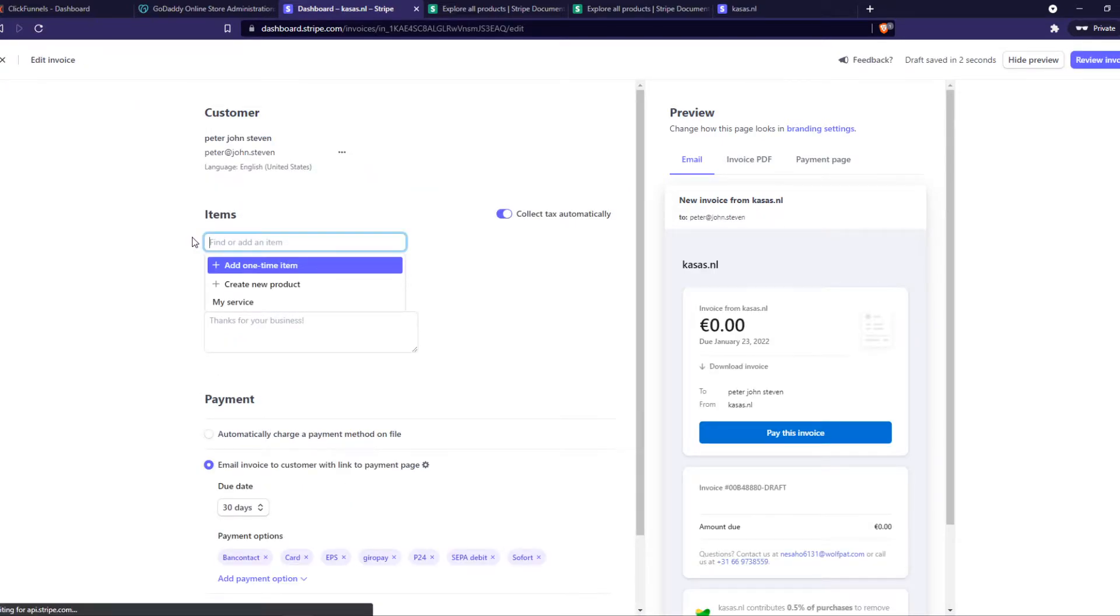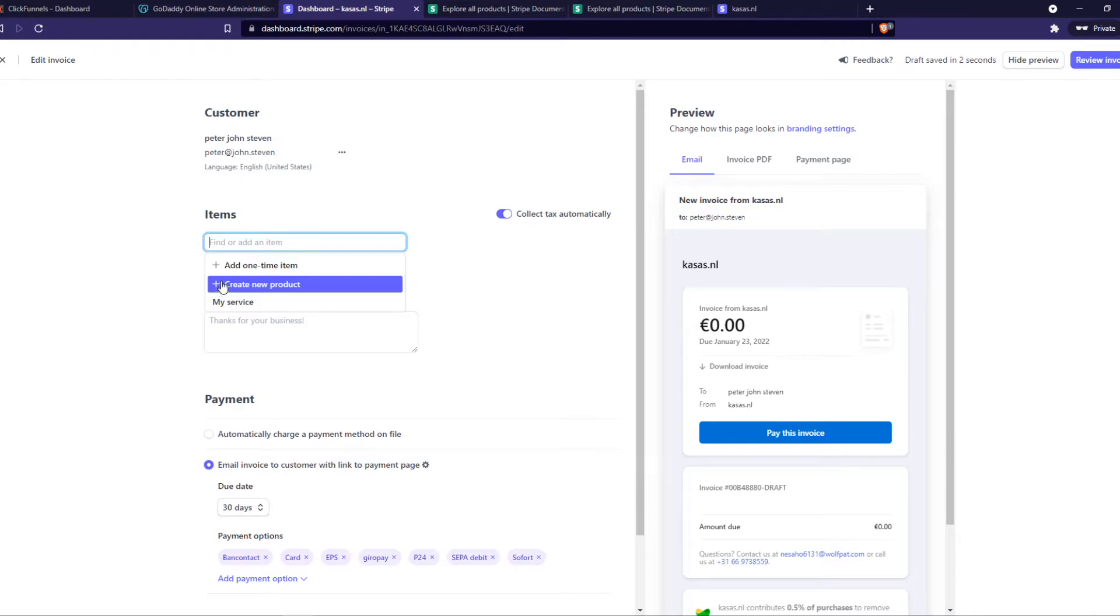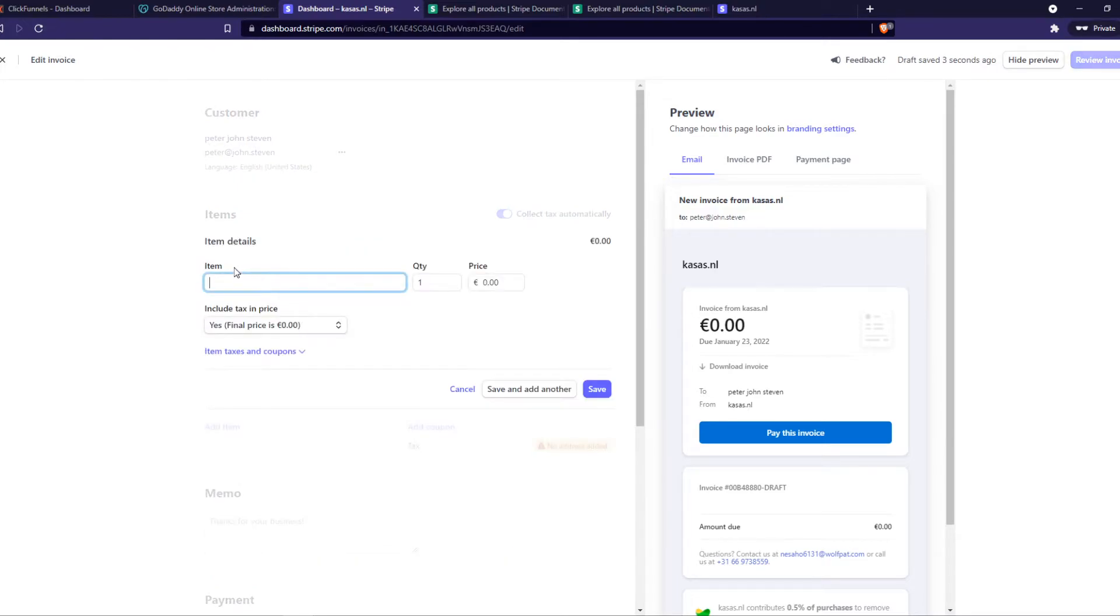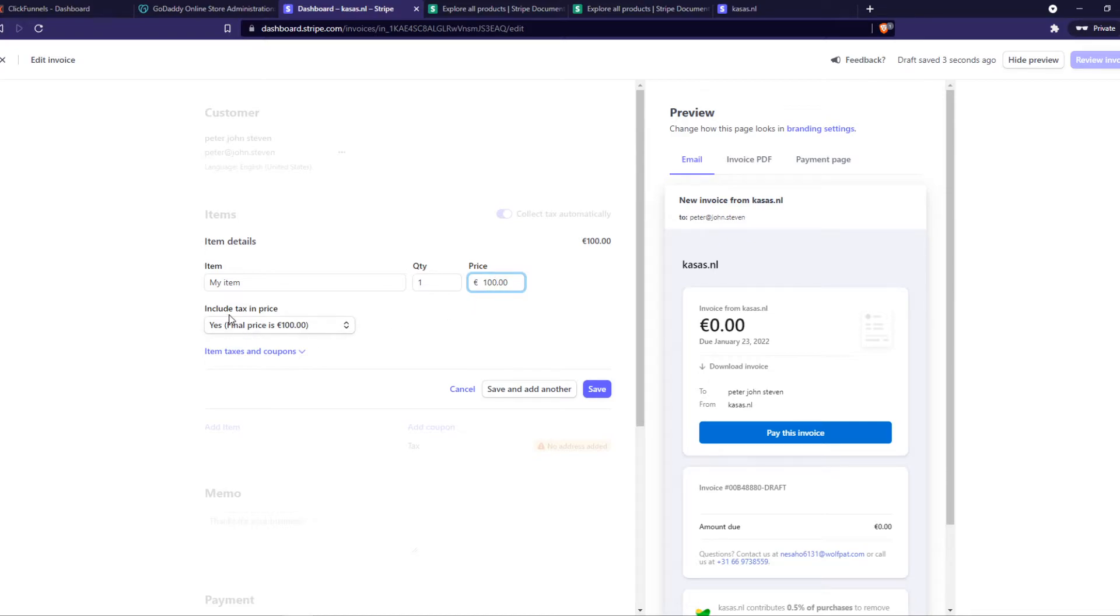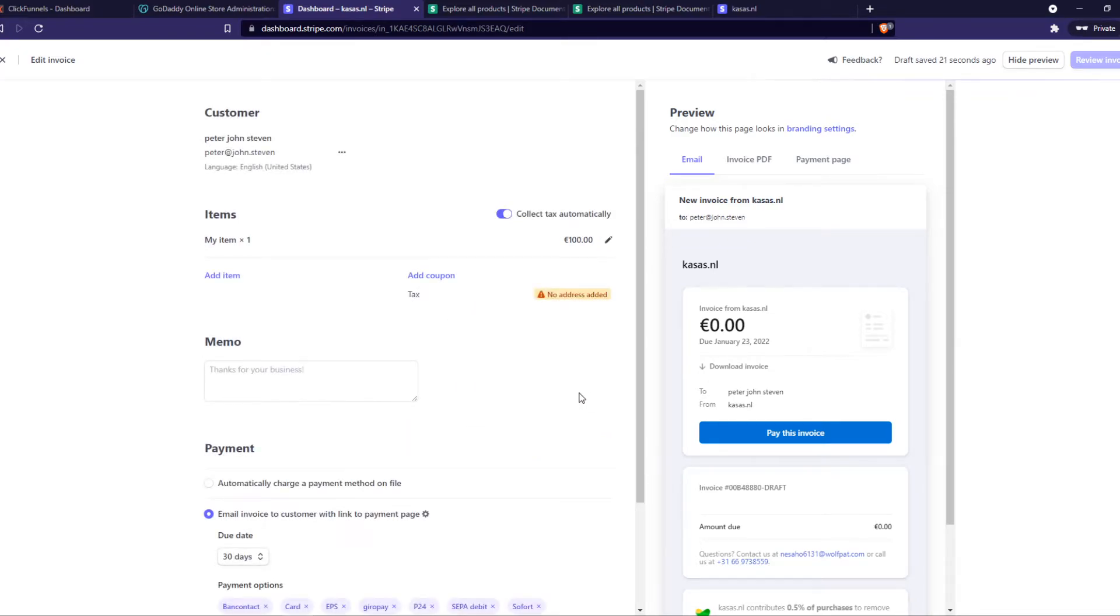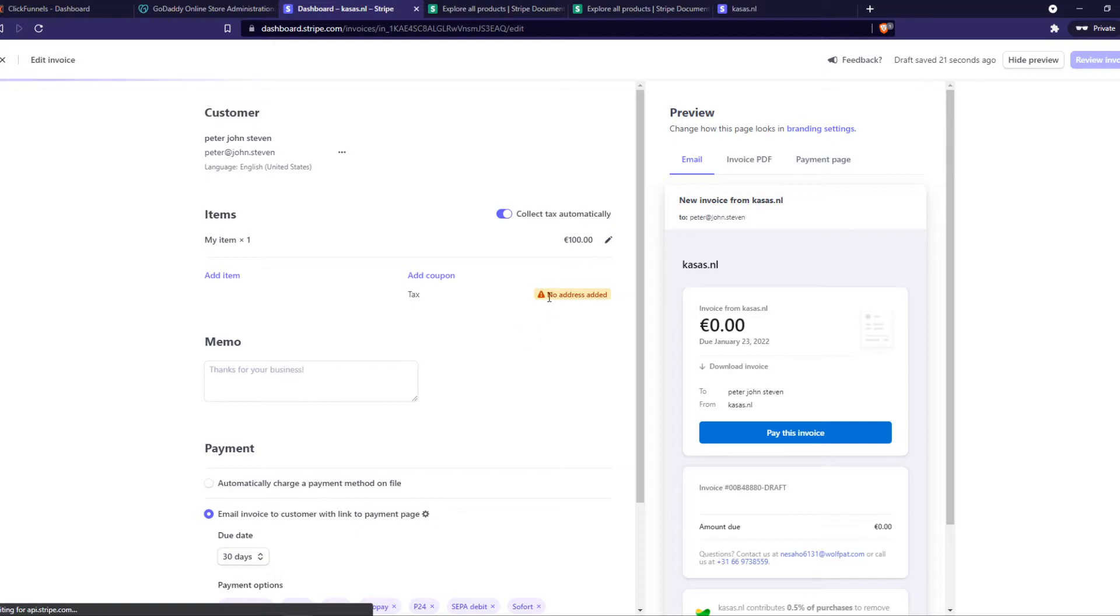Now we can add an item and we're going to make a one-time item. I'm going to call it 'My Item'—of course you have to add any name you want and also the price. I'm going to do €100, include tax, yes, final price, and save.